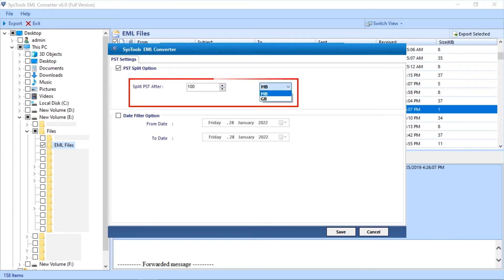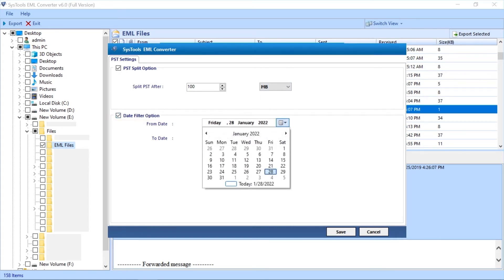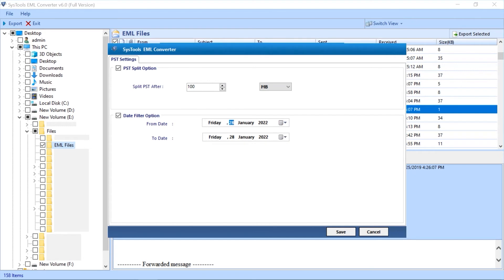And then below you can see date filter options in order to filter mails according to certain date range. After making the desired selections, then hit the save button below to proceed further.